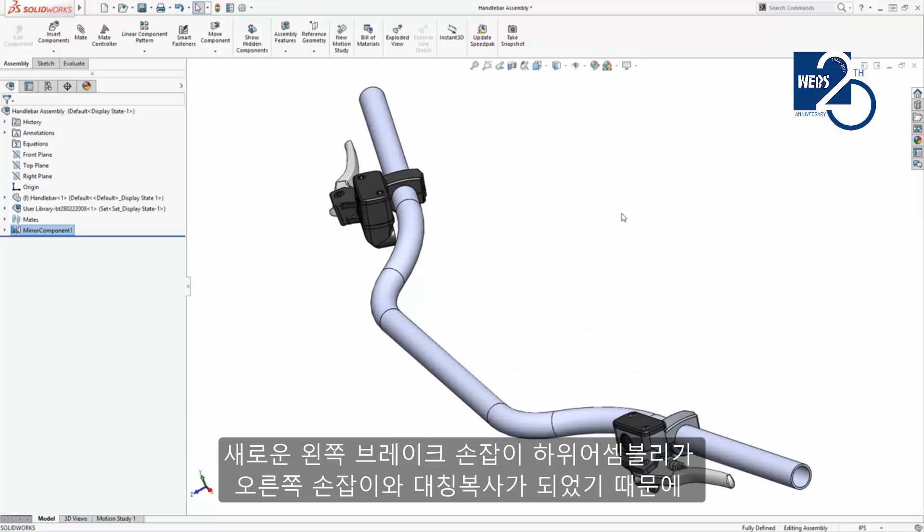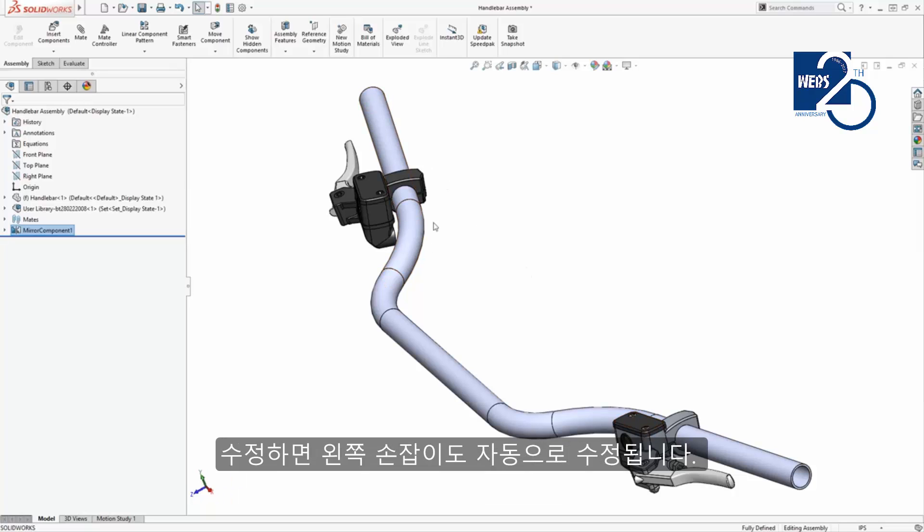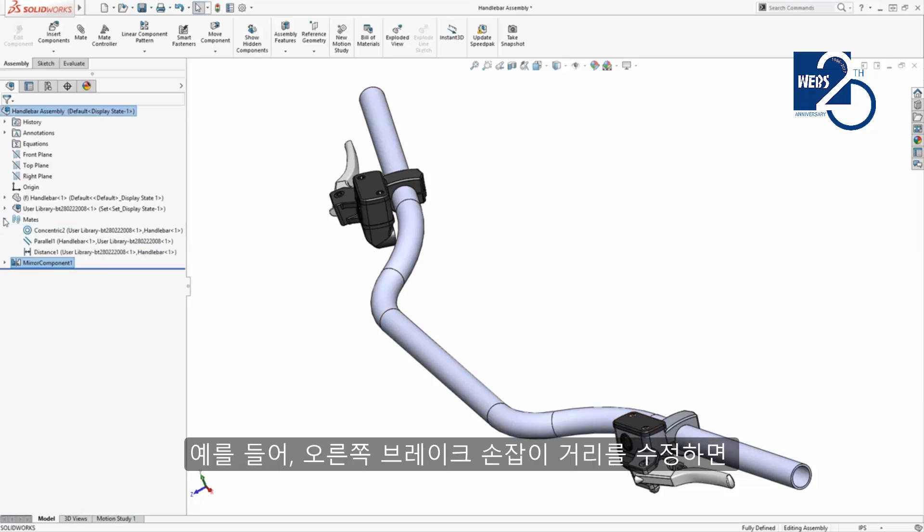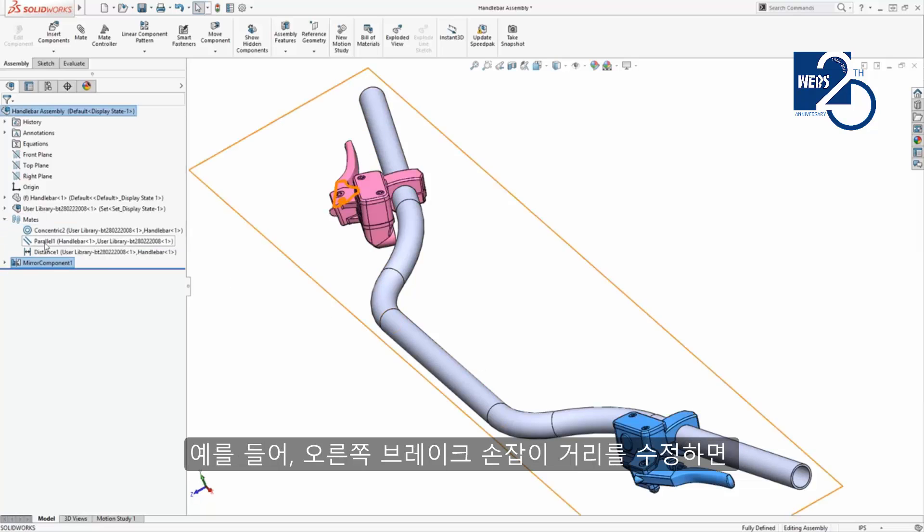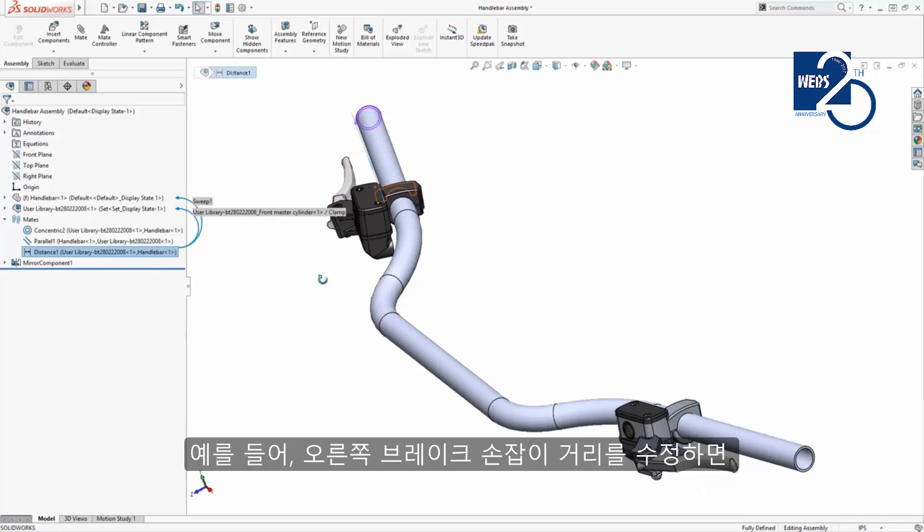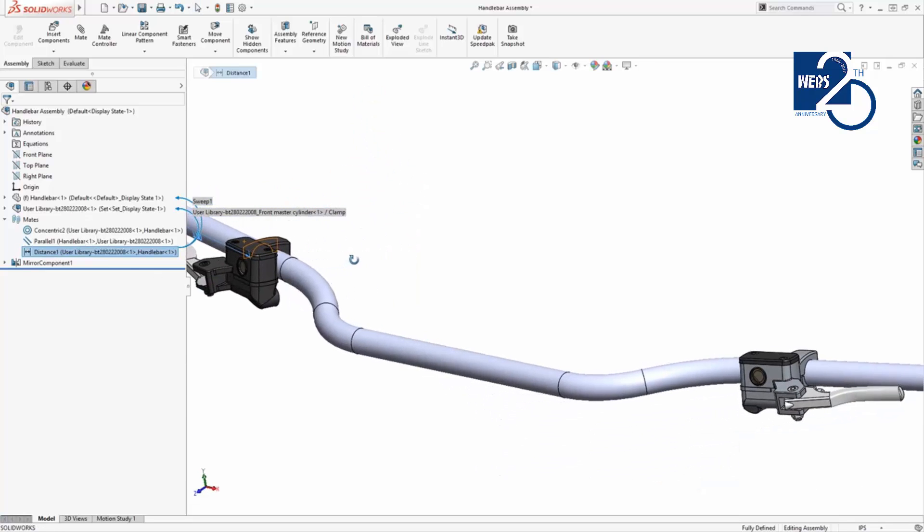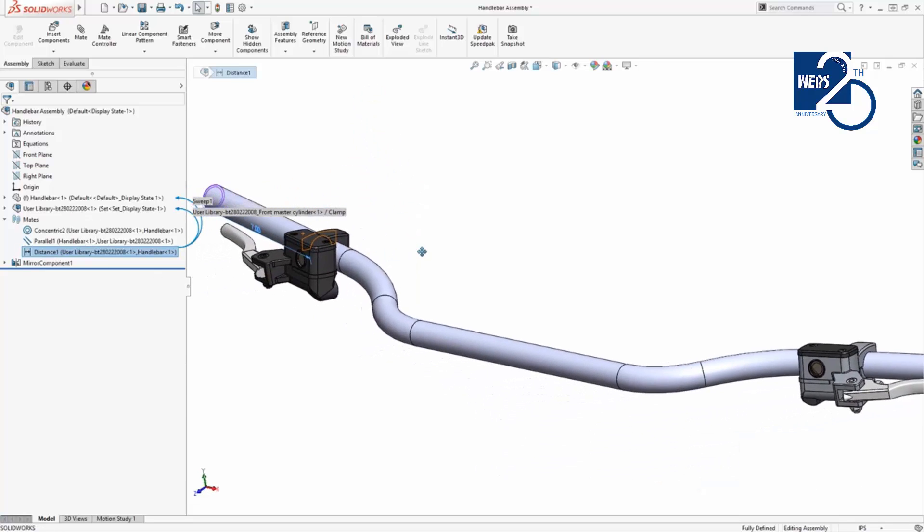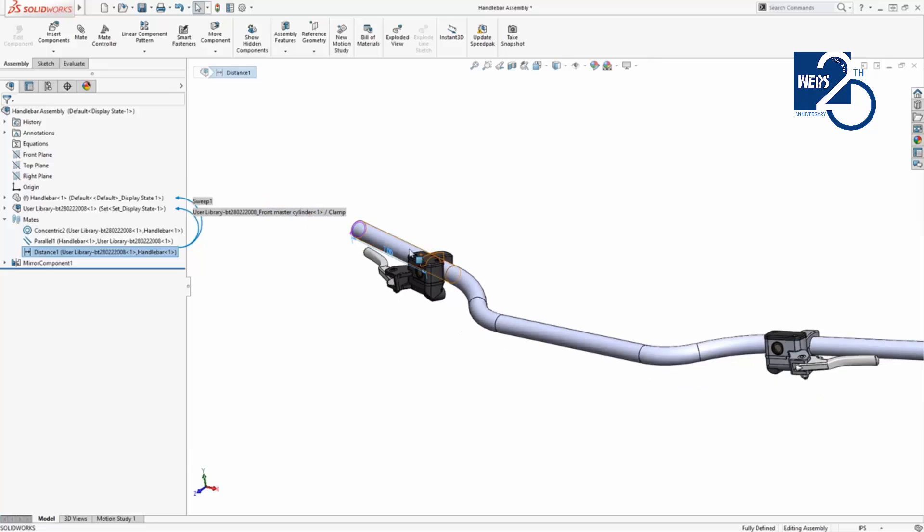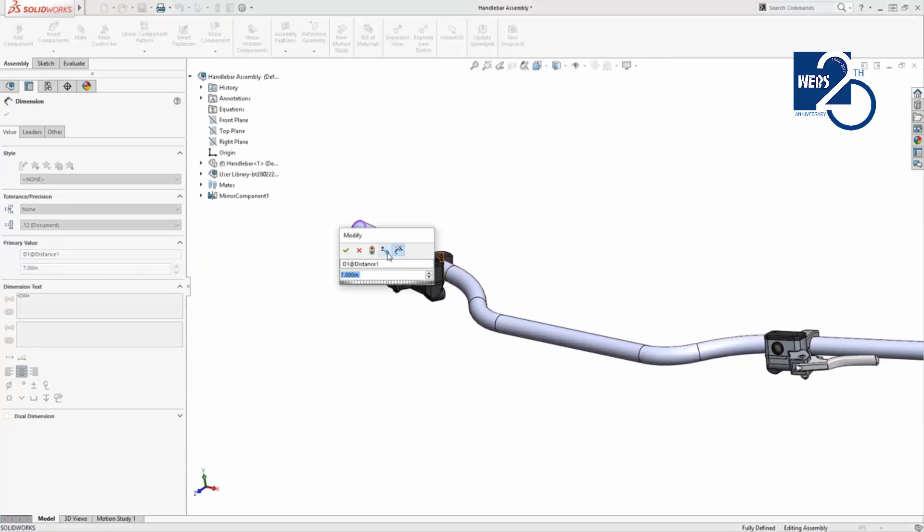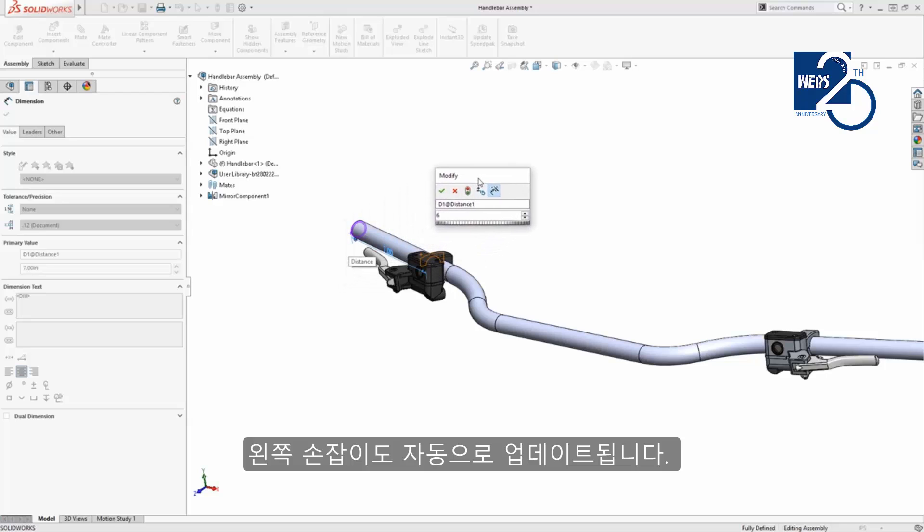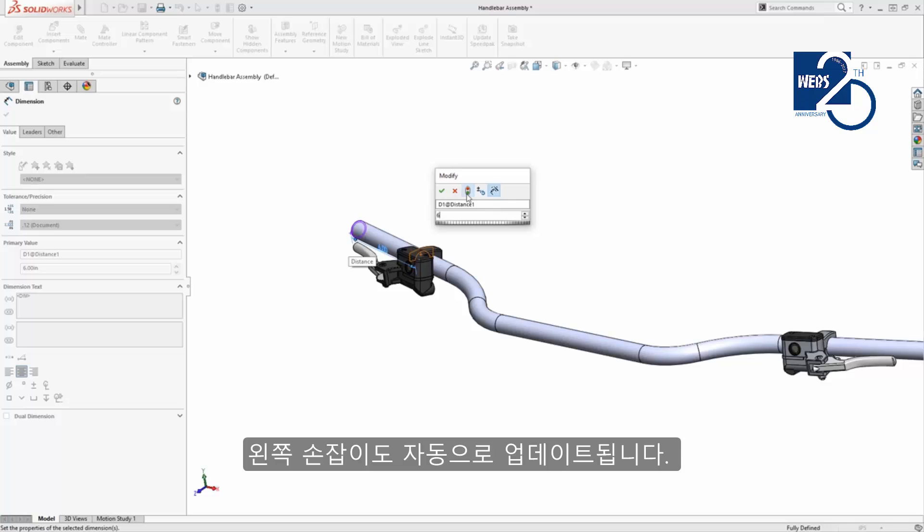Because this new left hand brake lever subassembly is linked to the original right hand version, updating the original will update the mirrored set. For instance, if the distance mate value is changed that positions the original brake lever away from the end of the handlebars, the positions of both versions update when I click the rebuild button.